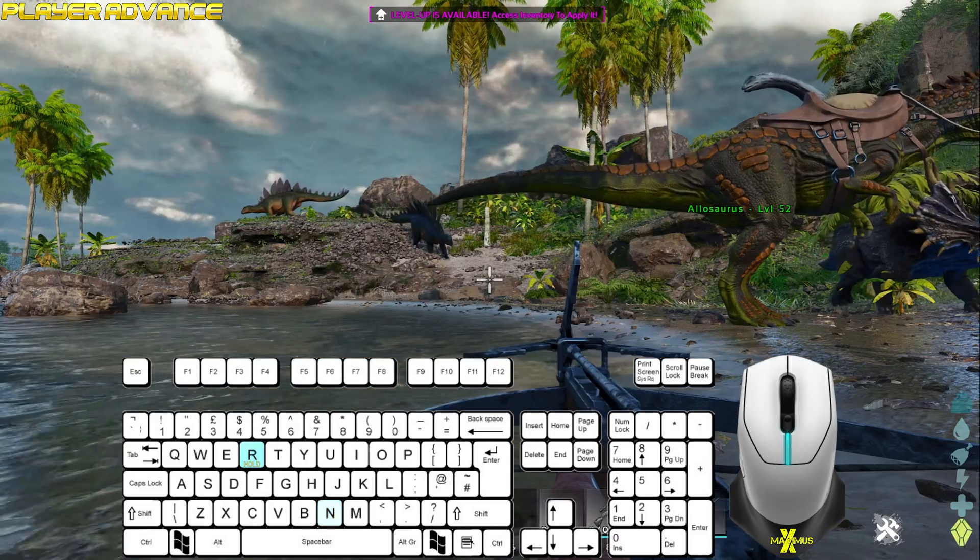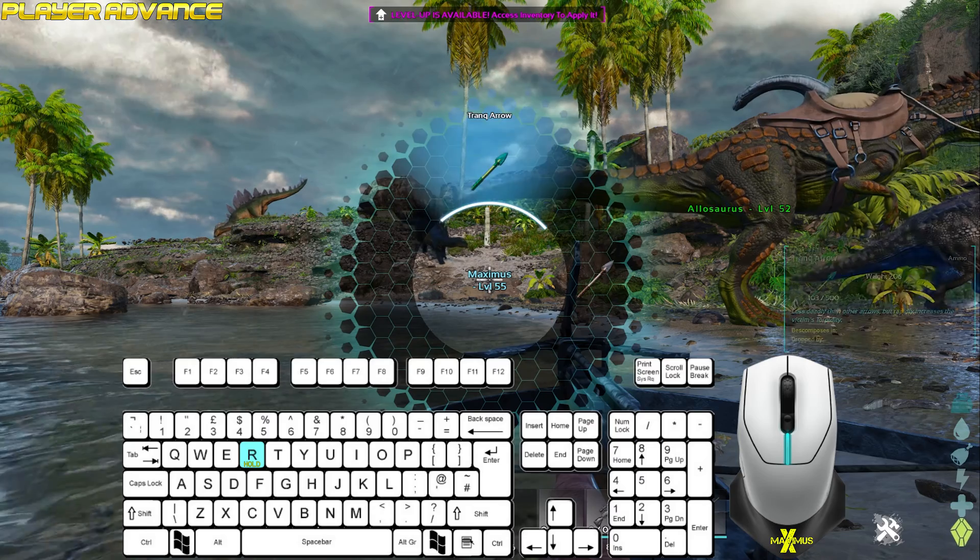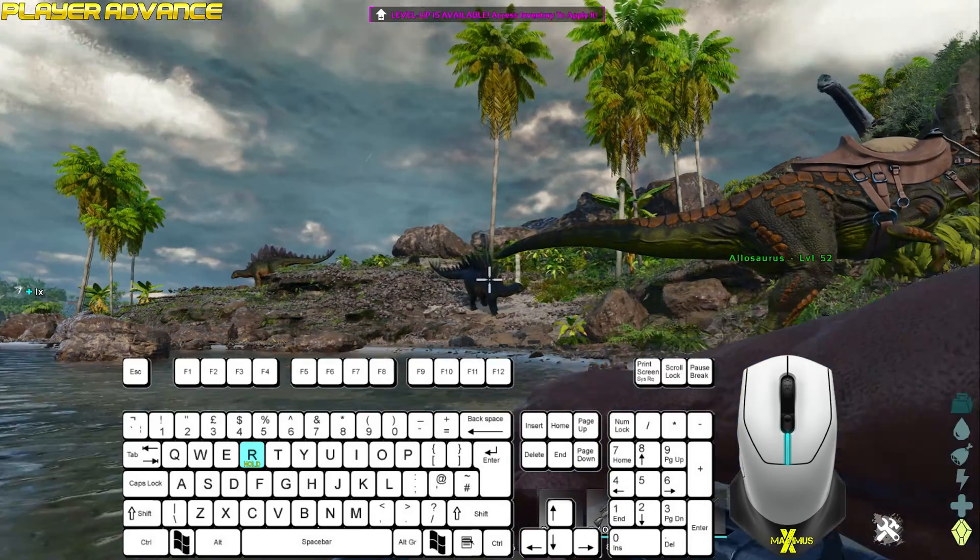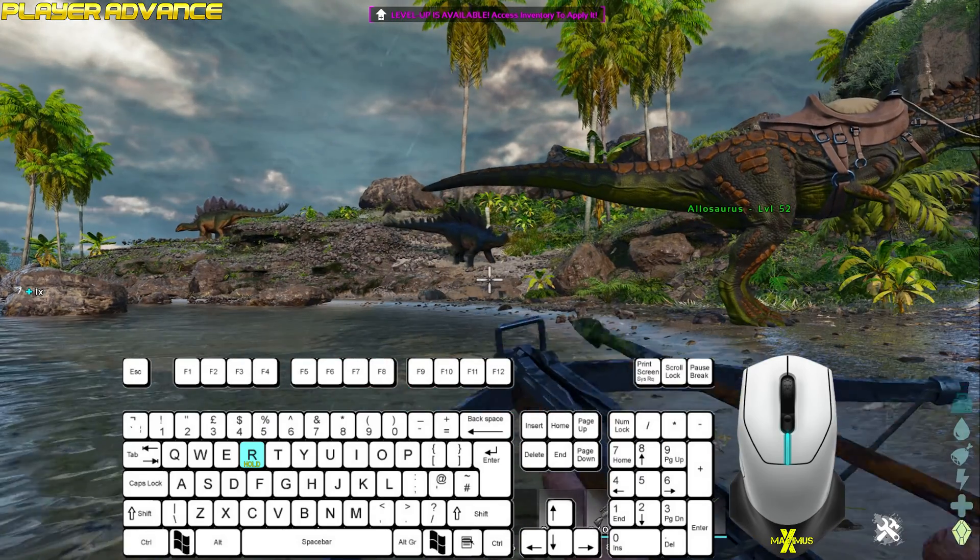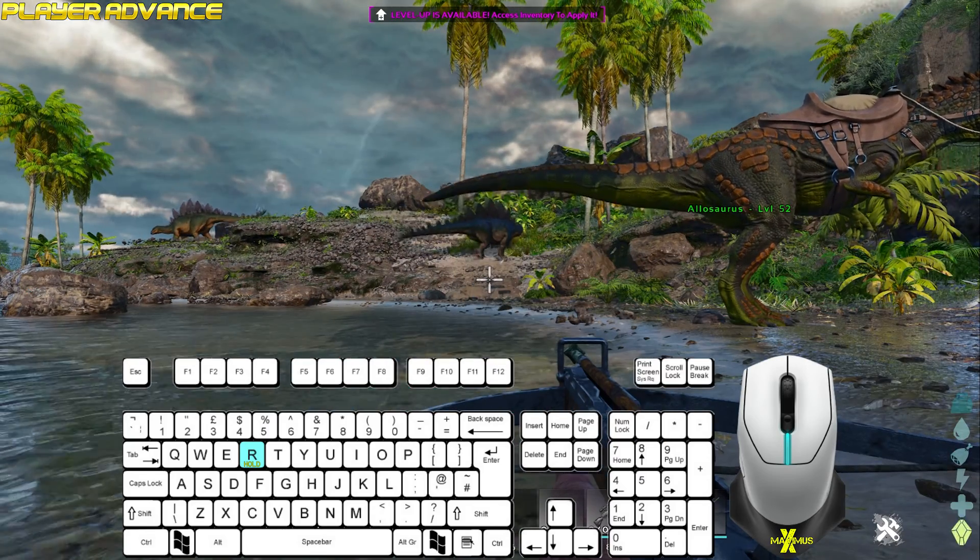To change your weapon ammo and or attachments, hold R. Select the desired ammo or attachment and release.